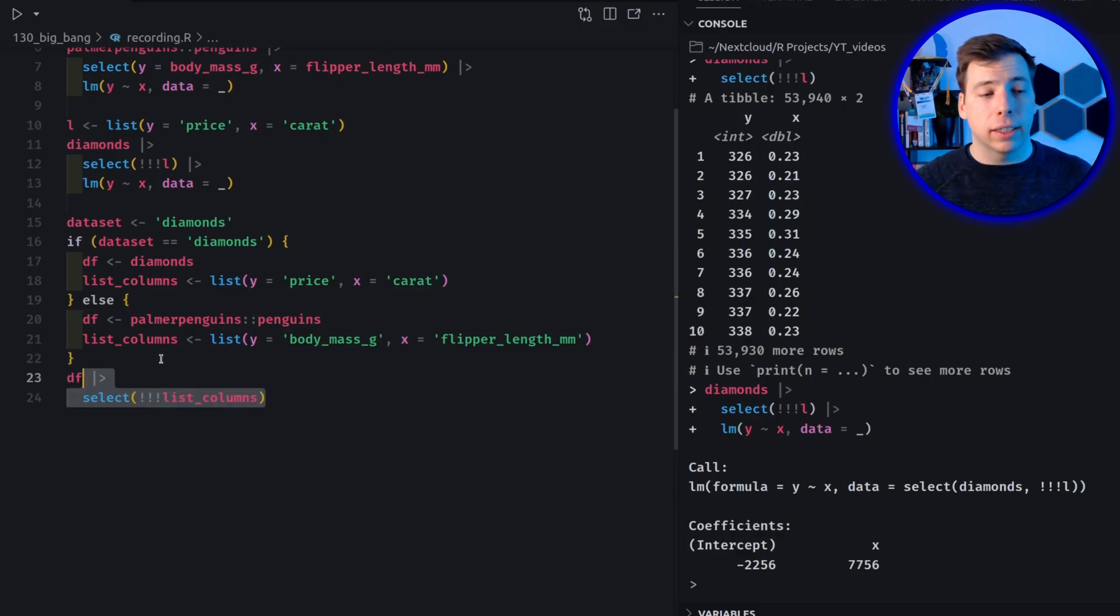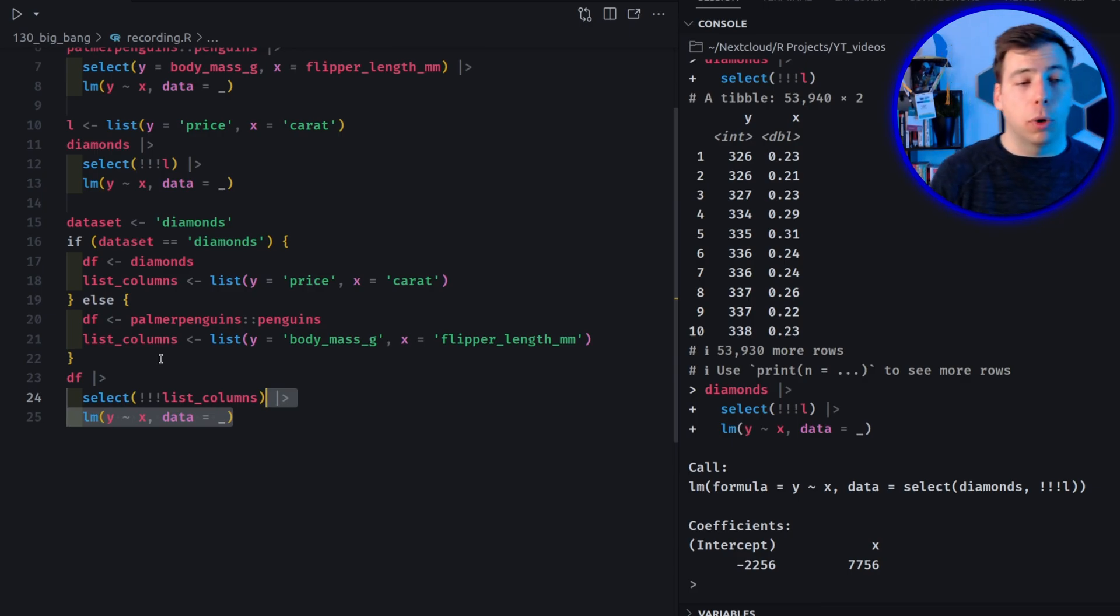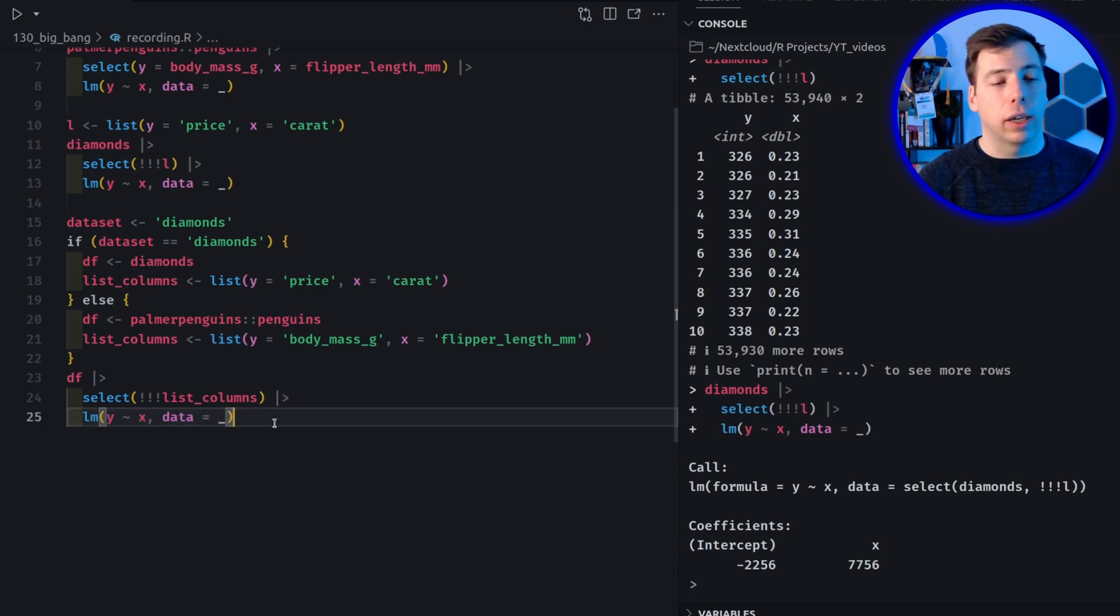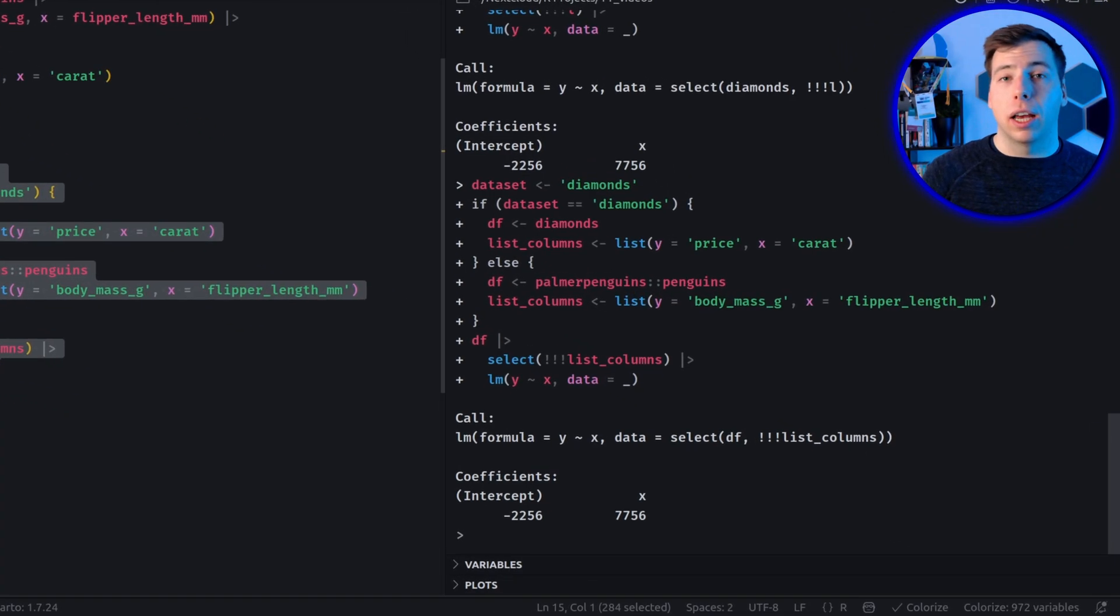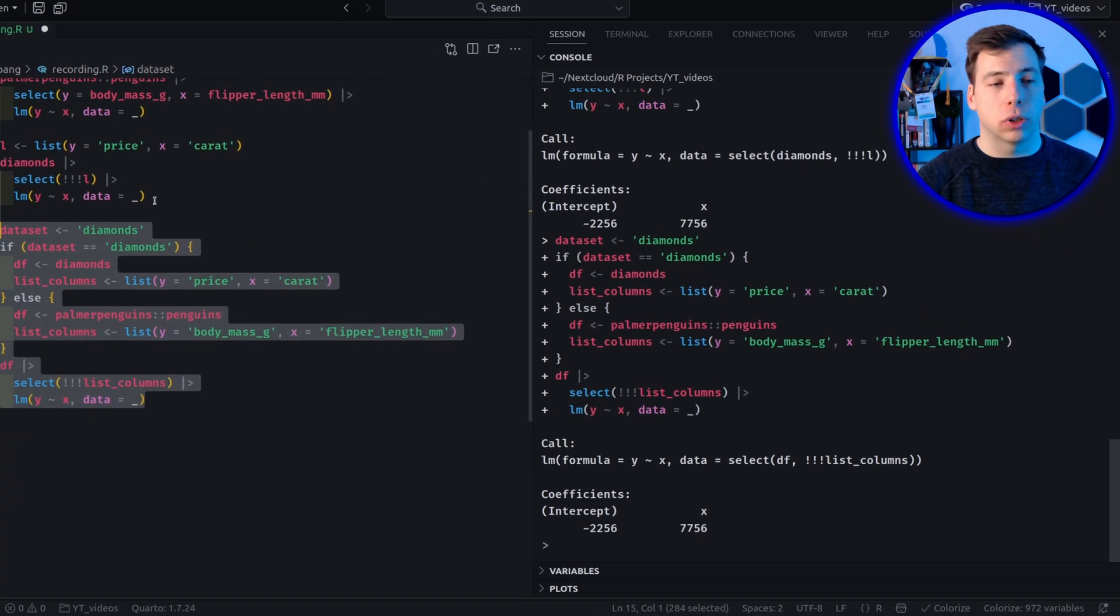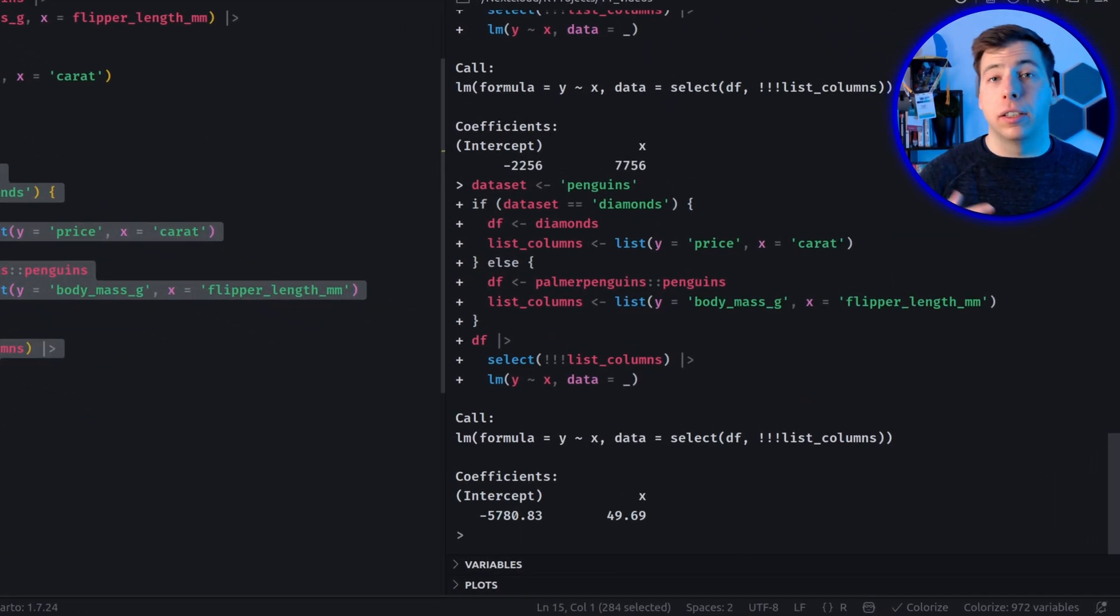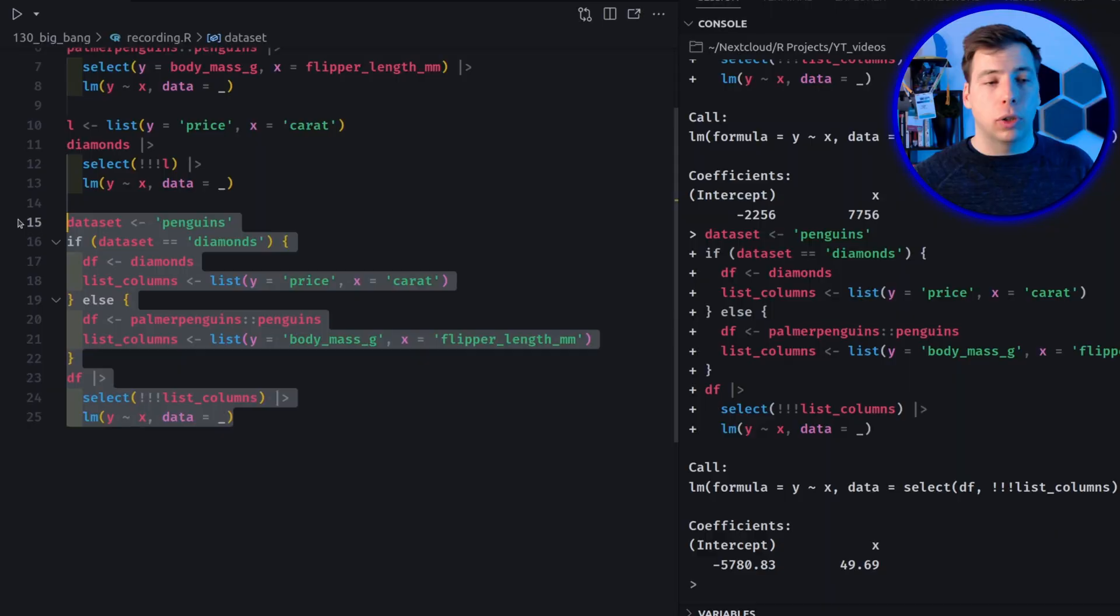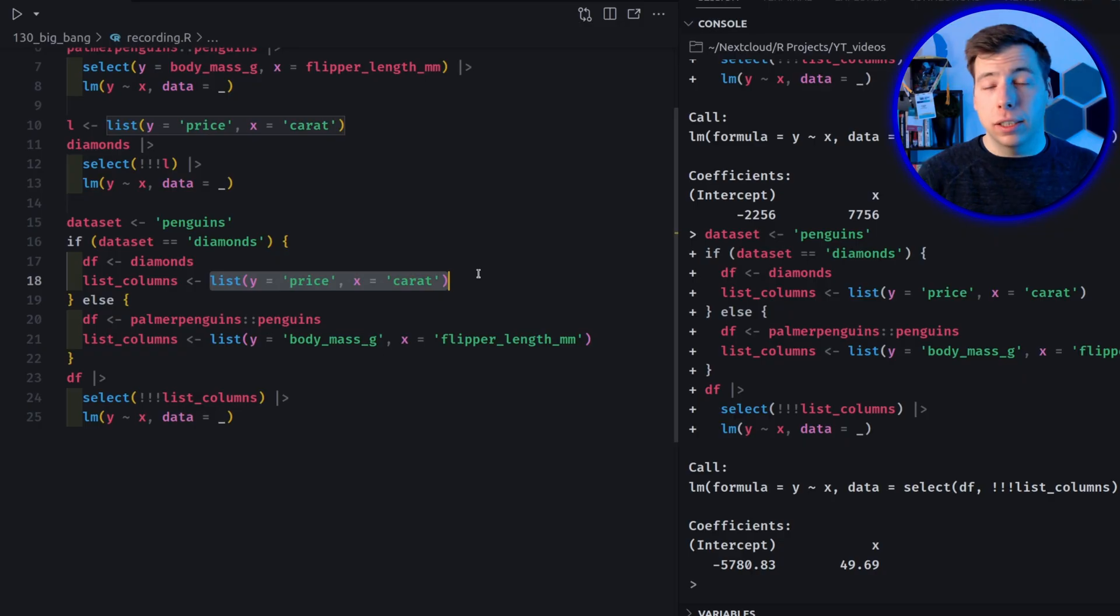So if I execute this now, we see that everything works. And if I put in penguins here, then I get a different linear model. So this allows me to separate out assembling the information that I need later on. You could imagine that there is some elaborate function involved to create this list depending on a whole bunch of other things. And I could wrap this into a function and have this function return the list of things. So this is really where this becomes more useful.